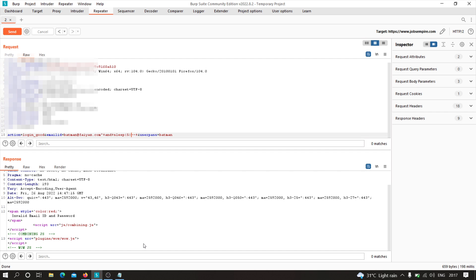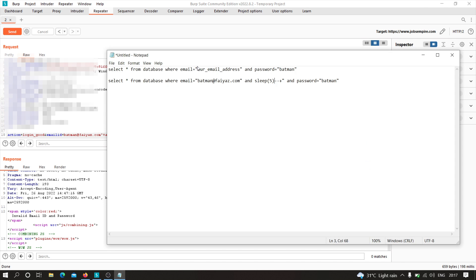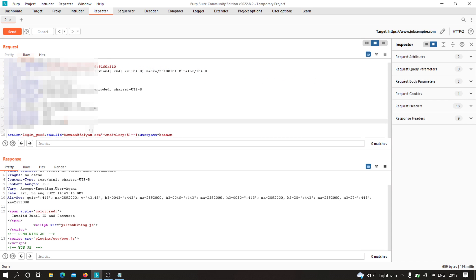There is still a possibility of SQL injection. There may be a case where instead of a double quote, the backend is using a single quote. So instead of a double quote we need to provide a single quote in our input. Let's test whether this application is using a single quote or a double quote in the backend by providing a single quote and seeing what happens.